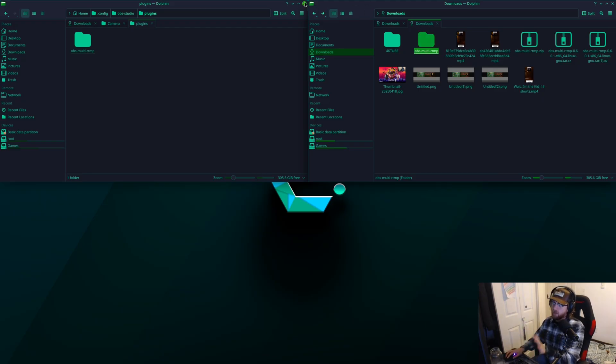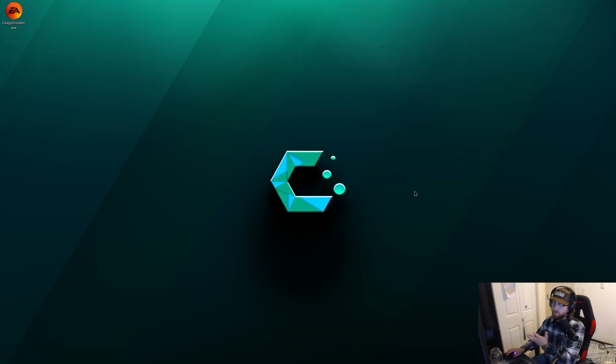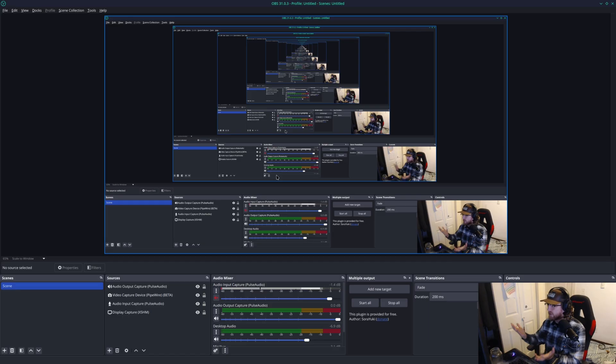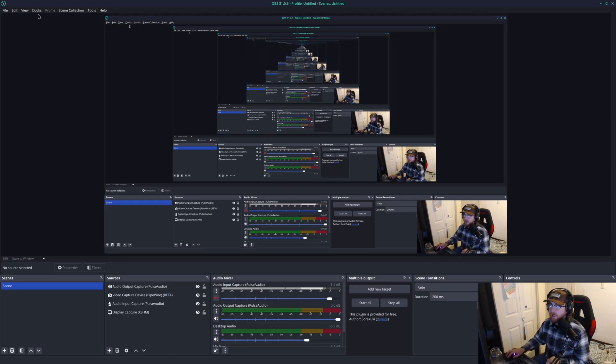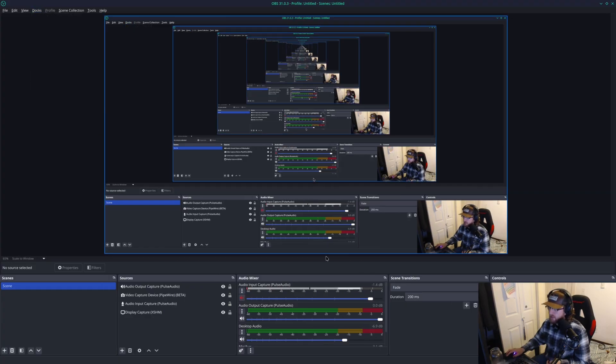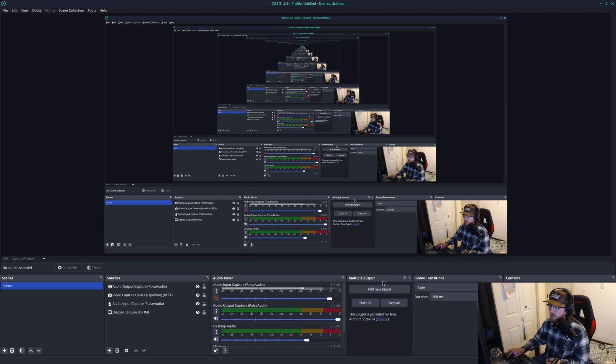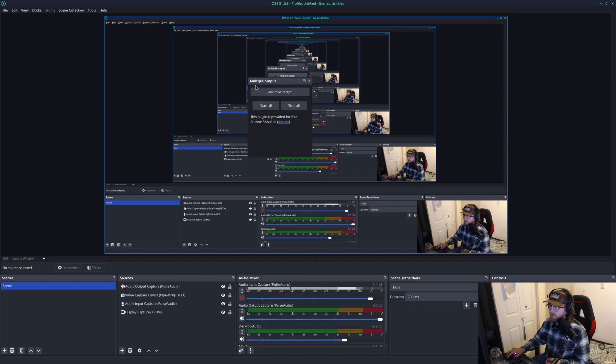I'll show you exactly where it'll come up. It works like the Windows version once again. You're going to go to your docs. And I've already clicked the multiple output. So I'm going to click it again, and it's going to come up with this little pane.